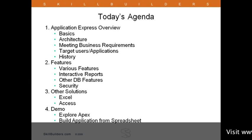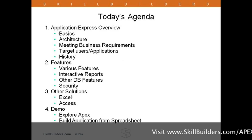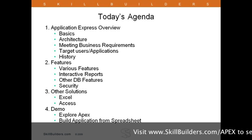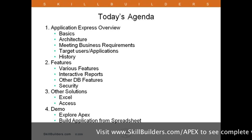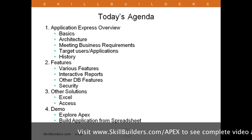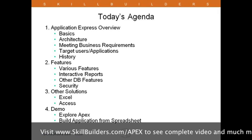A brief look at today's agenda. We're going to start with an overview of Application Express. By the way, if you hear me use the term APEX, that's just the abbreviation for Application Express.